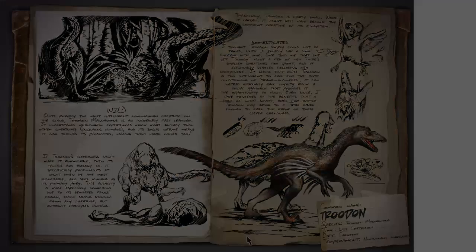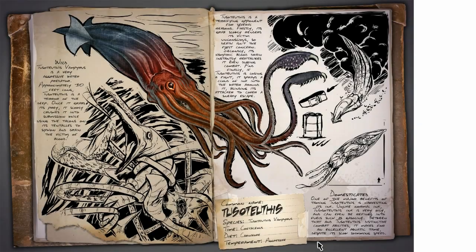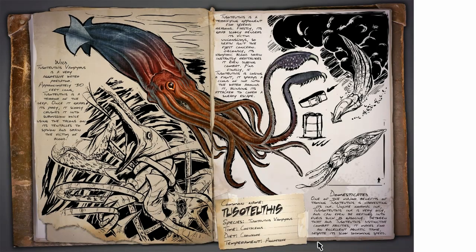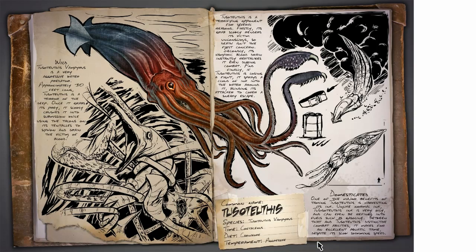The next one we got is the Tusoteuthis. I think I said that right, but this is the giant squid and this thing is just a monster. This is probably going to be your easiest way to get some black pearls and this is really the king of the ocean, to be quite honest.